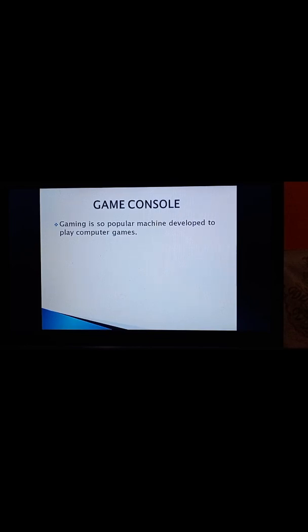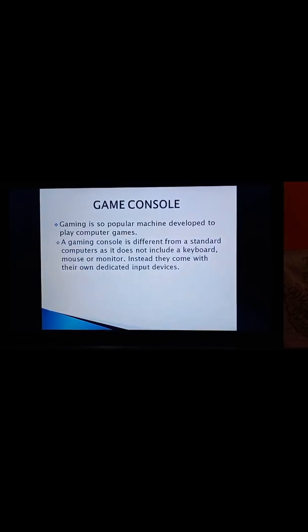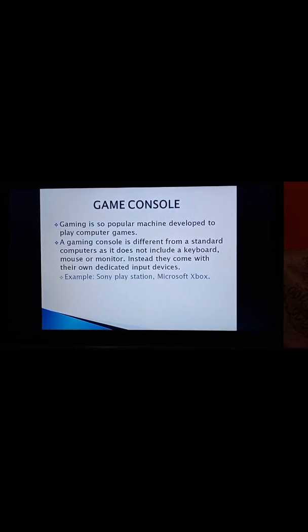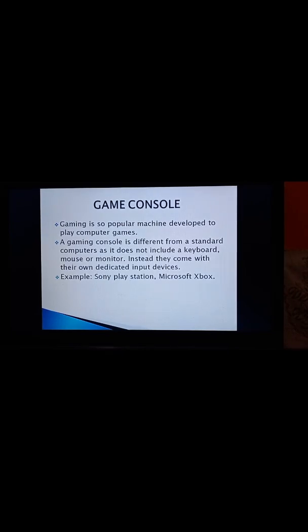Now, come to the next Game Console. Gaming is so popular that machines have been developed that are dedicated to playing computer games. They are called consoles. A gaming console is different from standard computer as it does not include a keyboard, mouse, or monitors. Instead, they come with their own dedicated input devices. For example, Sony PlayStation, Microsoft Xbox, etc. These are the game consoles. And nowadays, you students are using this so much.